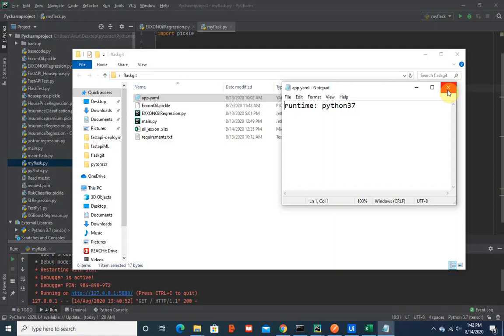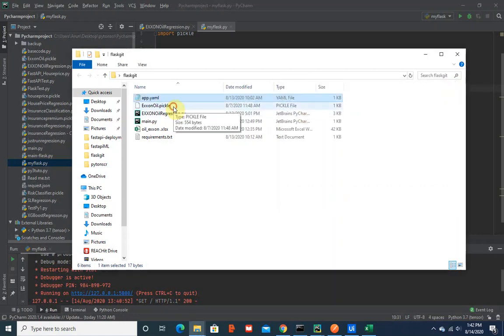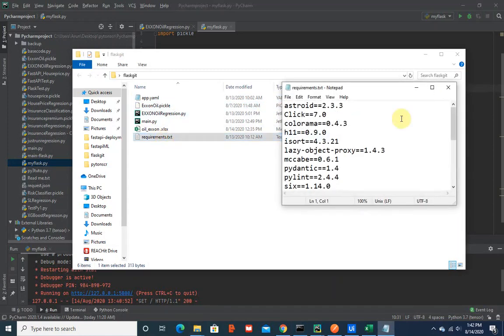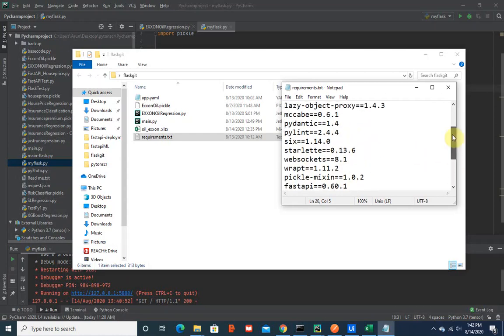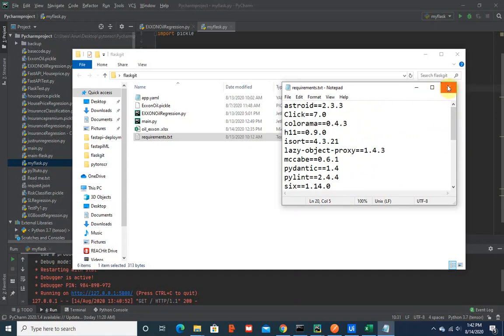The next one is we need to have the pickle file with us and the requirements. Requirements would have all the packages we used to build these - like pickle, Flask, scikit-learn. There are a few more things here which are not used but there are some dependencies, so I didn't remove them.